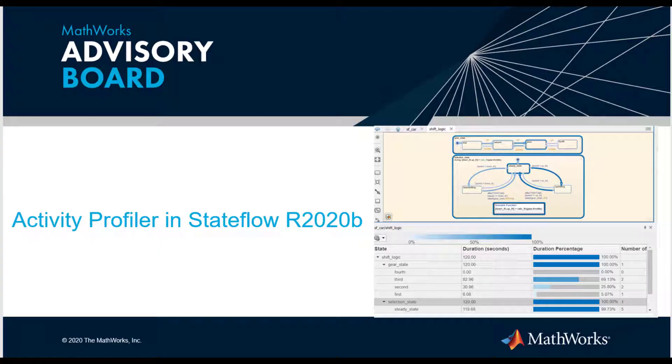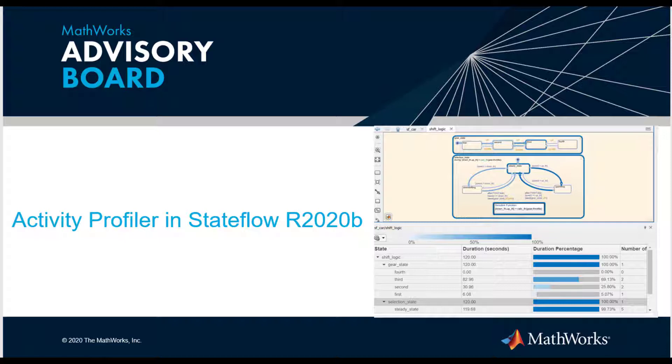Hi, my name is Sally and I'm a developer on the Stateflow team at MathWorks. Today I'm going to talk about the Activity Profiler, a new profiling tool for recording, visualizing, and examining the behavior of Stateflow charts.